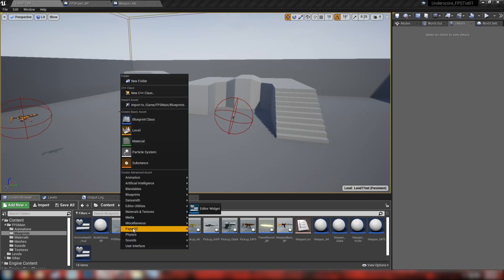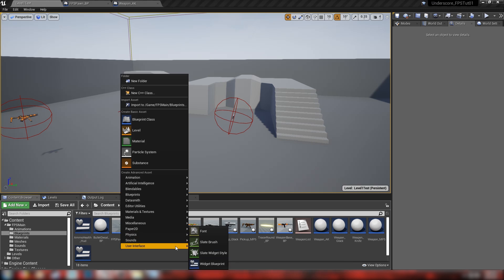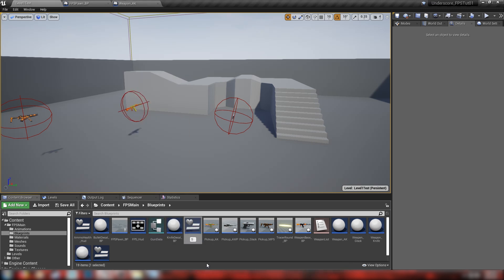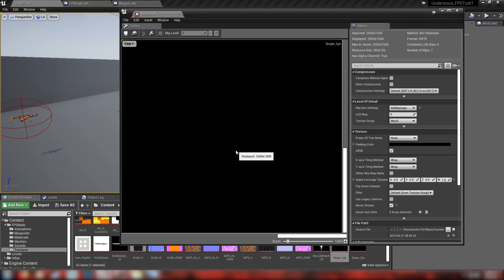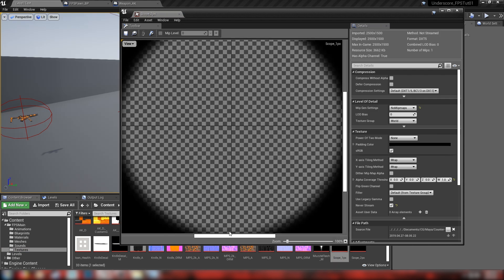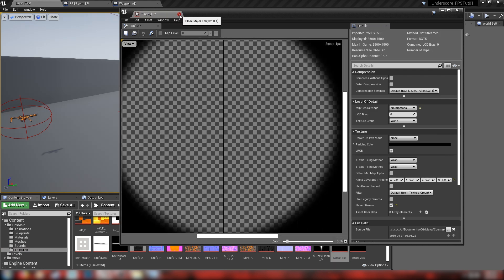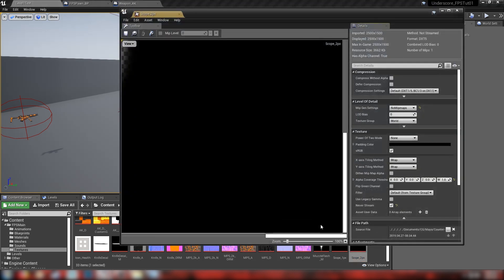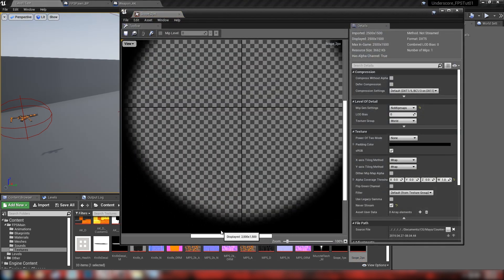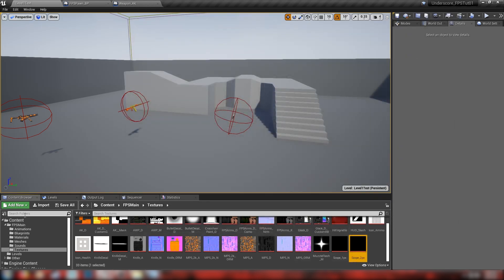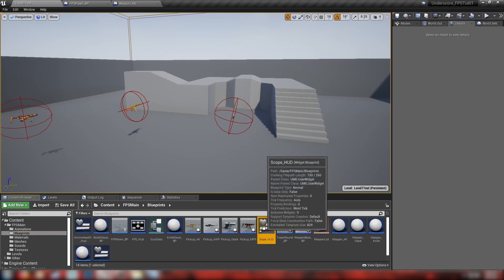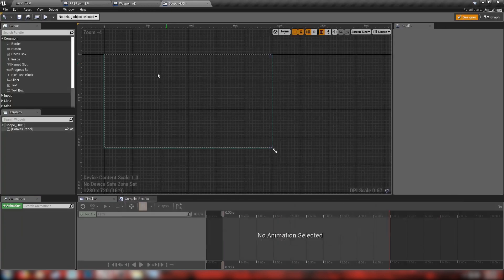Before we make our AWP, let's right-click and get ourselves a new widget blueprint under user interface — we'll call it scope_HUD. In the download pack you'll find a couple of scope images: one with a one-pixel crosshair and also a two-pixel one, which is a little bit easier to see. Let's open this up and make our HUD.